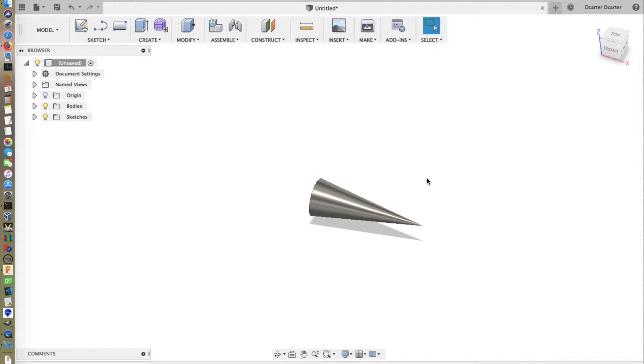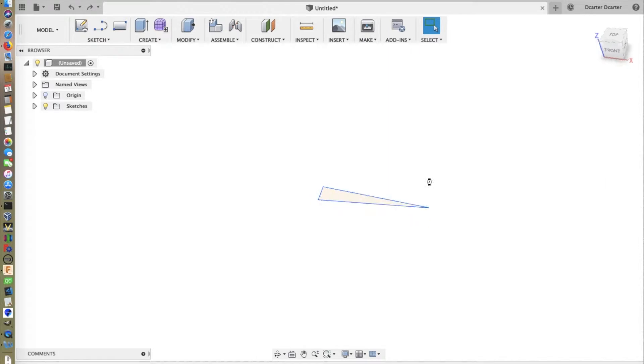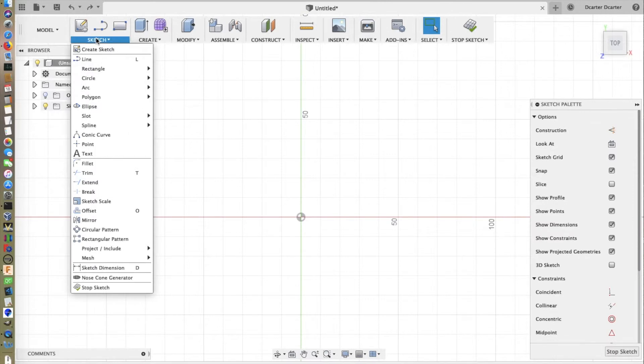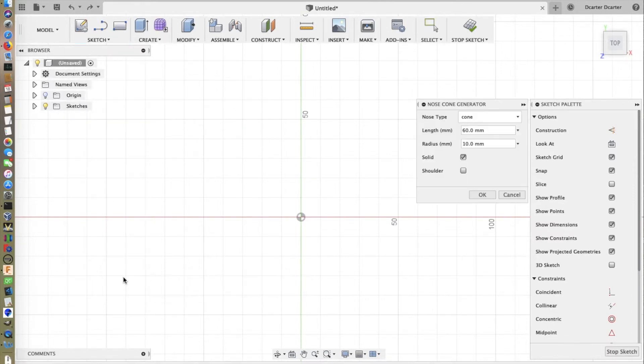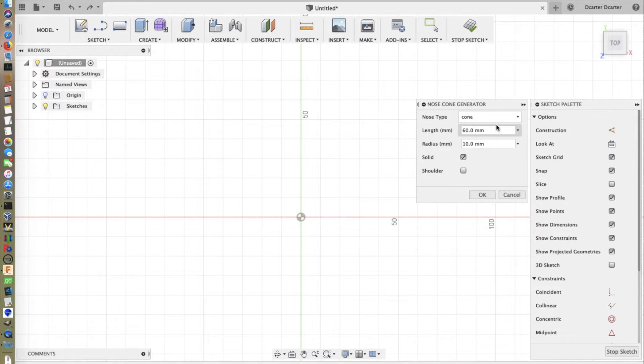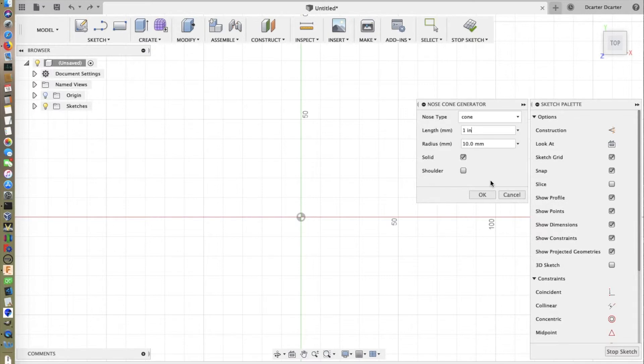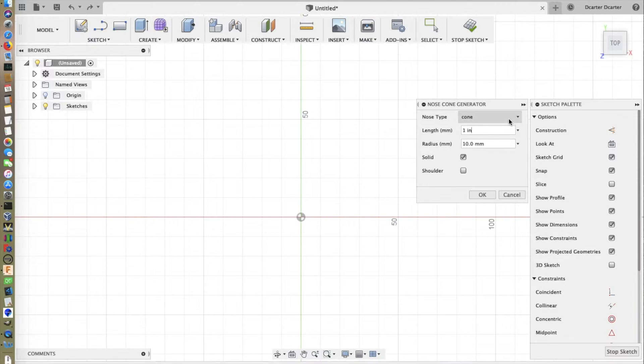Let's examine this in more detail and see what all of our options are. I'm just going to backstep into our sketch. I'm going to run the macro again. The first option we have is nose type. The one we just created was a cone using the default parameters of 60 millimeters in length and a radius of 10 millimeters. This is radius, not diameter. That is important to remember. The default units here are millimeters, but you can specify other units as well. For example, if I want this to be one inch, you can specify one inch. We've also set this to solid and no shoulder, and I'll come back to those in a moment.